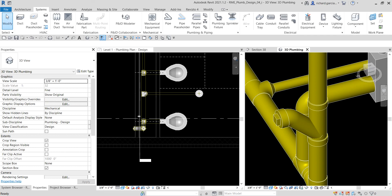There's now the pipe plug to cap our clean out. As you can see, the plug is added to the end to cap the clean out. A clean out is required on all vertical stacks.